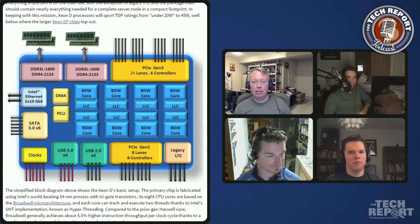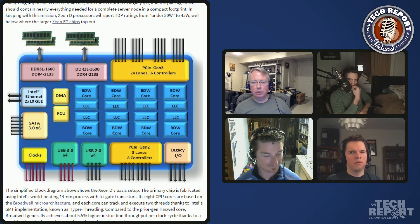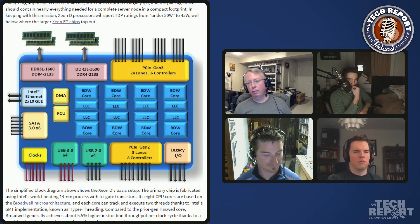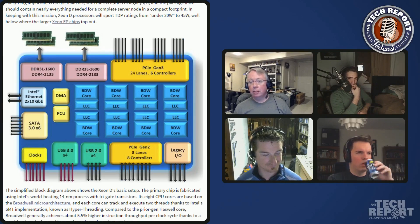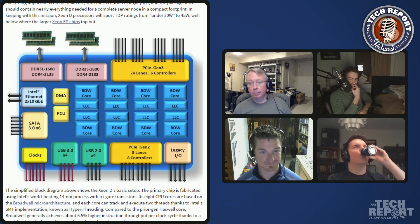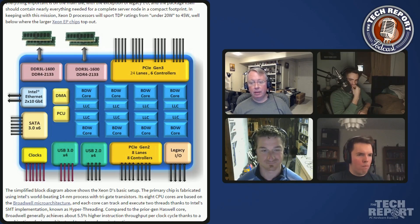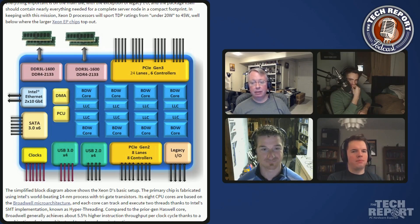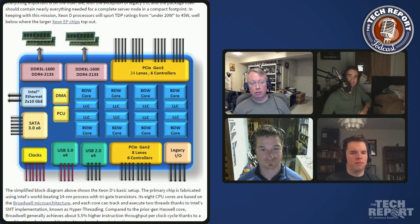This is interesting because I think it's the end of two socket servers as the dominant form factor in most data centers, right? And that's been the dominant thing for like since I started working with servers long, long ago.